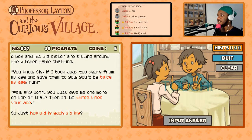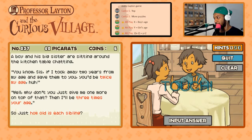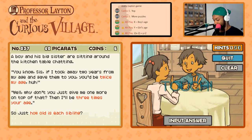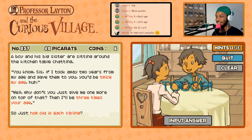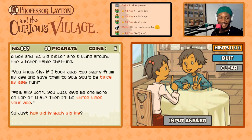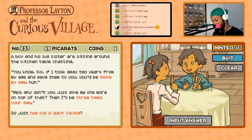And then she says, 'Why don't you just give me one more on top of that and I'll be three times your age?' So if instead we have x minus three and we give those three to her, she'll be three times as old. Three times x minus three equals y plus three. There's an easy way and a hard way to solve this. The easy way is to solve for one of the letters; the hard way is to just throw numbers in and see what works.